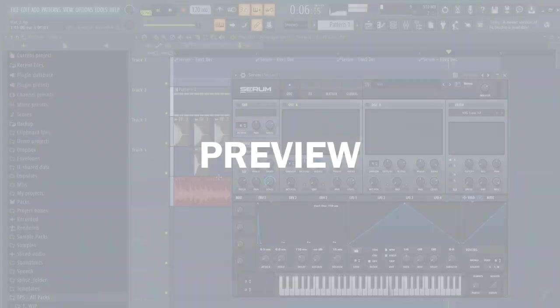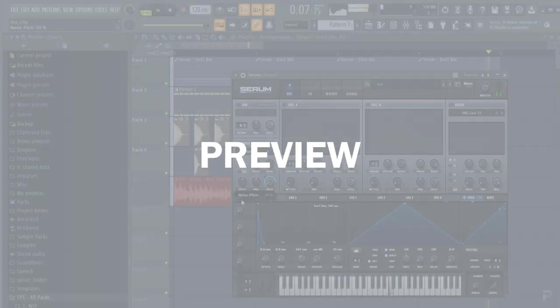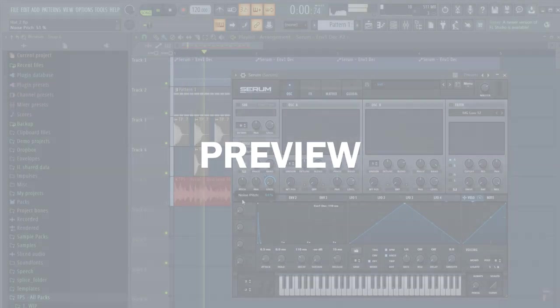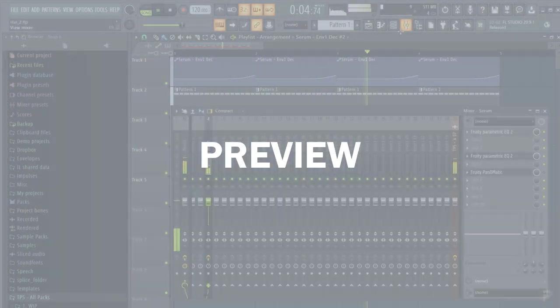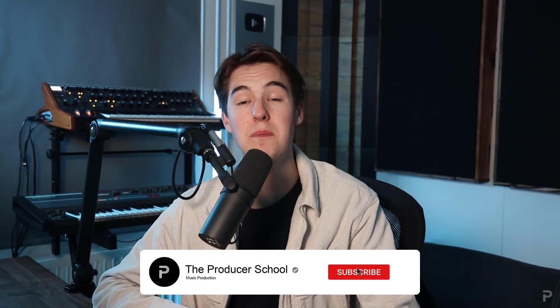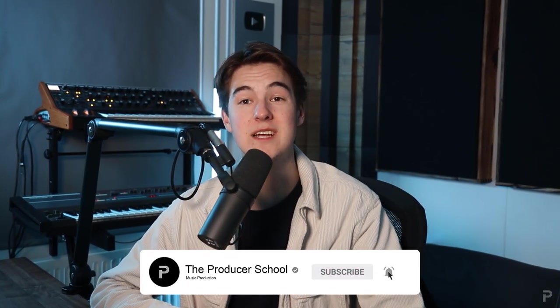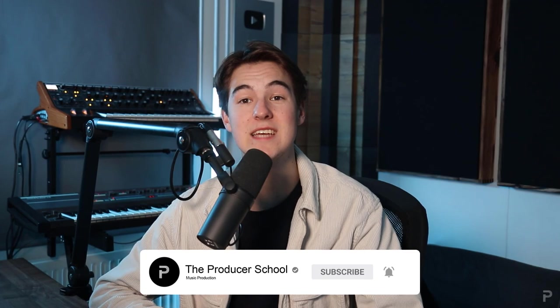Yo what's up guys I'm Yannick from the Produce School and in this video I'm going to show you how to make your hi-hat loops way more interesting. I'm going to show you how to synthesize your own hi-hats and techniques like panning, swing and more. Make sure to leave a like and subscribe and with that being said let's get straight into the video.